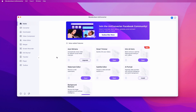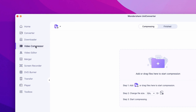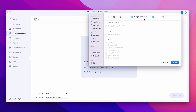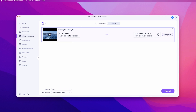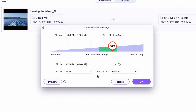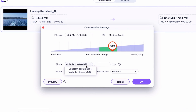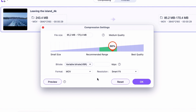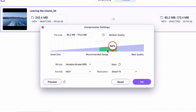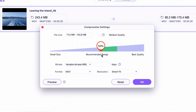Open up Wondershare UniConverter. On the left side panel, go to the video compressor. Import the file or files you want to compress. Click settings. Here I'm going to leave the format in MOV. I'm going to choose variable bitrate because it will result in a smaller file size but with better quality. I'm going to leave the resolution as it is but turn down the quality within this green recommended range.